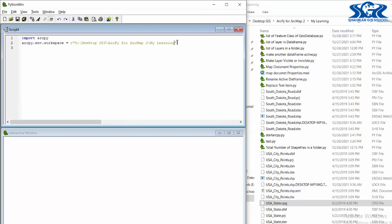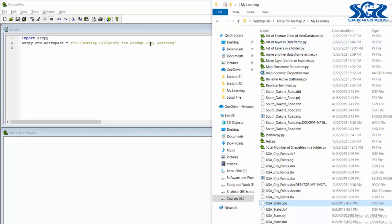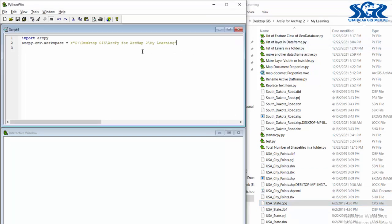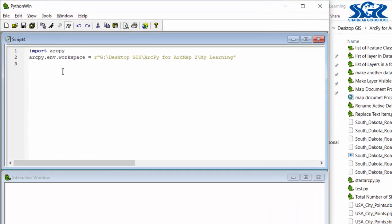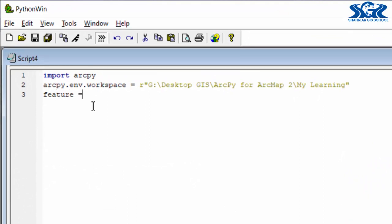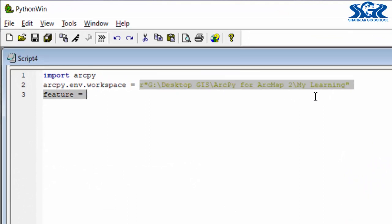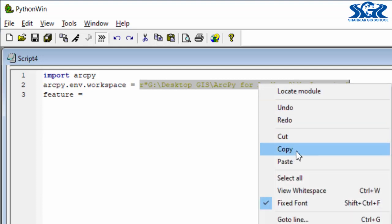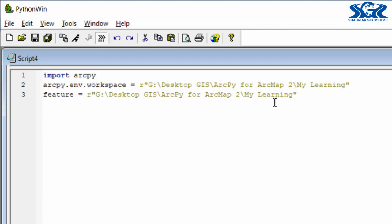Now we have got access inside of the my learning folder. We are going to count total number of features of this US state shapefile which exists inside of this my learning folder. Now this is time to get access inside of this shapefile. For this purpose, we need to create an object with name 'feature' and the value of this object will be the same as our workspace — copy this one and paste it in here. We just need to change a little. At the end of this directory, we need to add the name of the shapefile in which we are going to count total number of features.